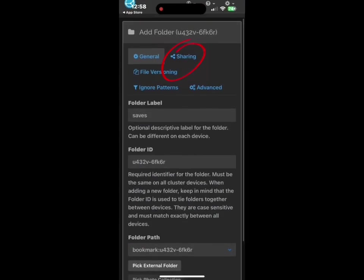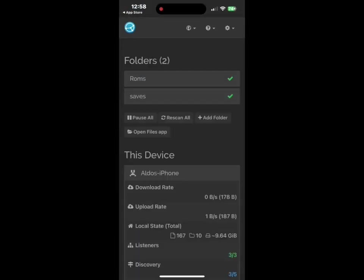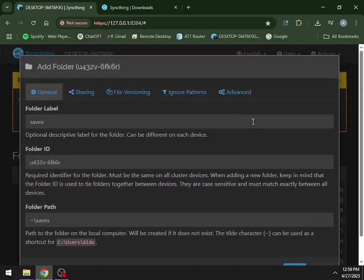You'll get a little warning. You're going to click Sharing and make sure that you're sharing it to your computer. Now, back on your Windows device, you'll get a pop-up asking if you want to add that folder. You're going to hit Yes.